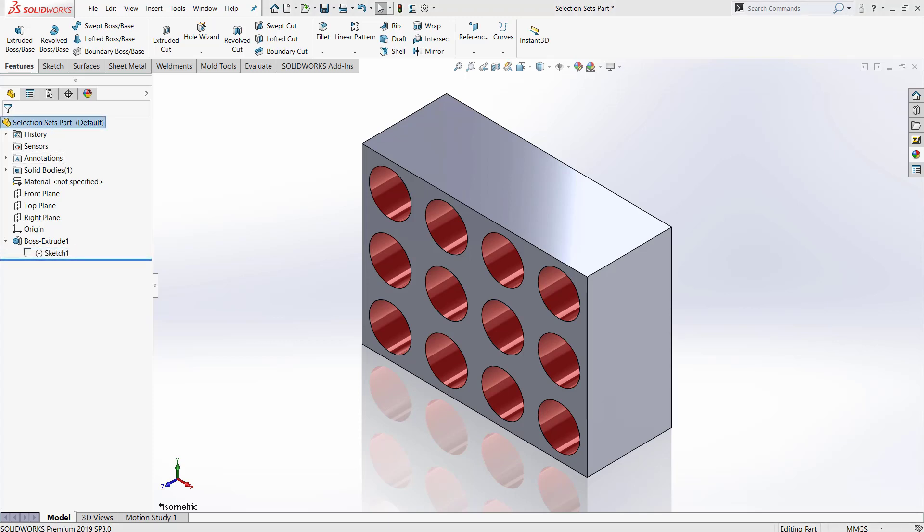Hopefully now you understand selection sets a little bit better and are able to incorporate this tool into your designing process.